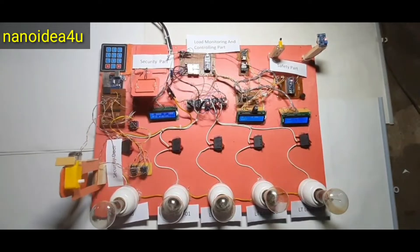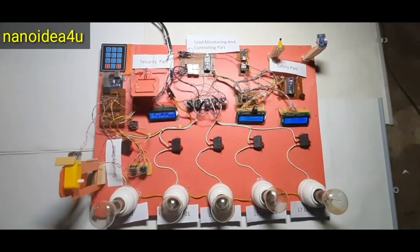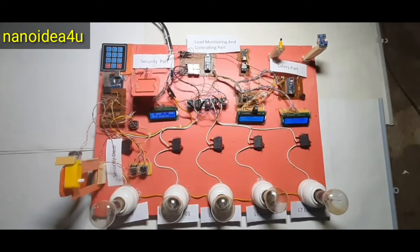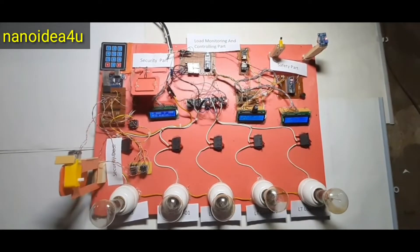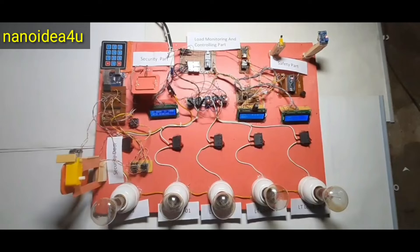They are security part, safety part, monitoring and controlling part. This security part is divided into two parts.